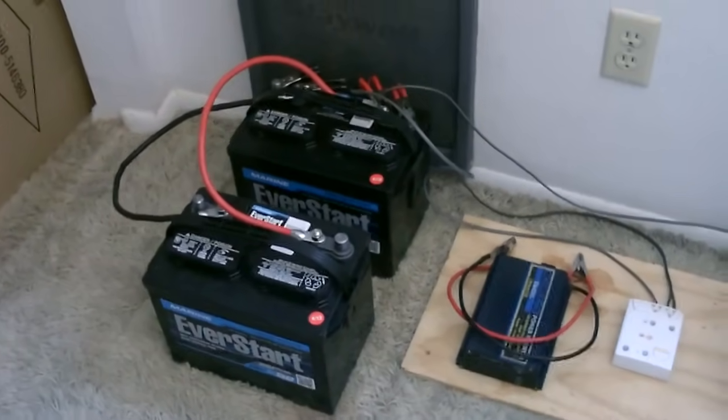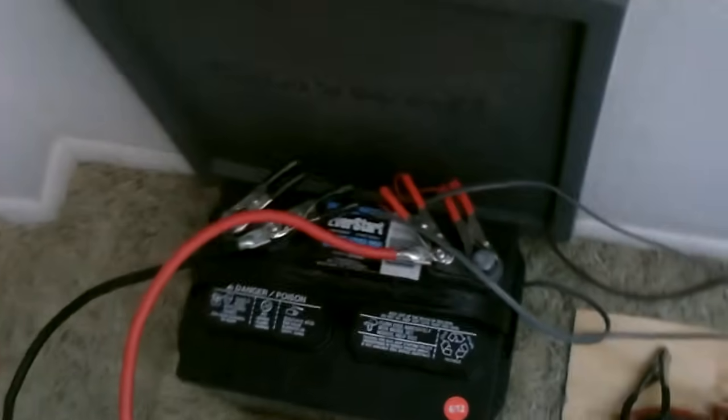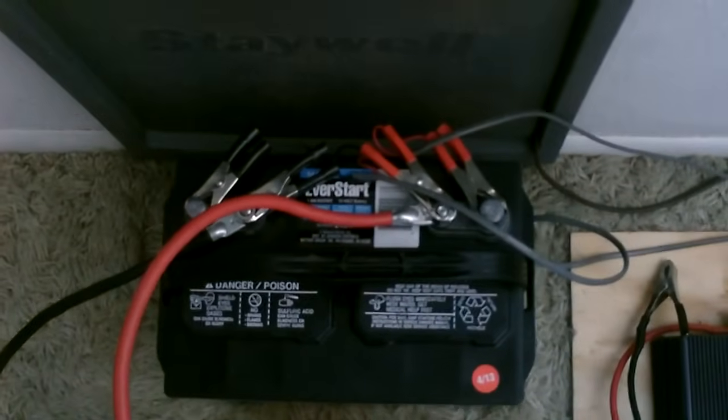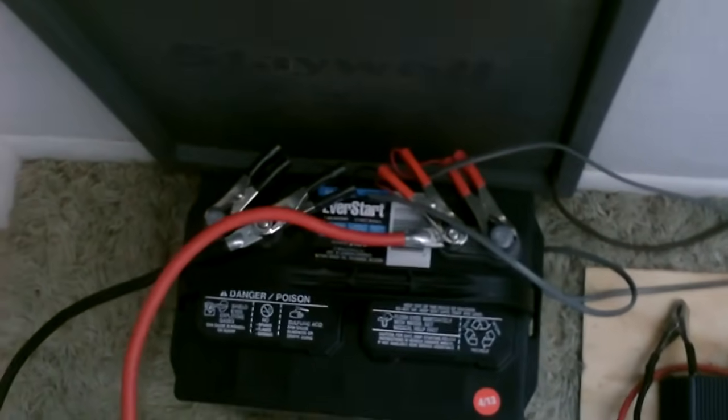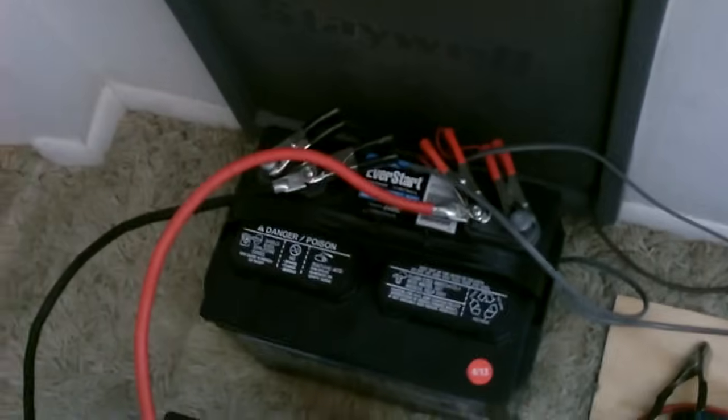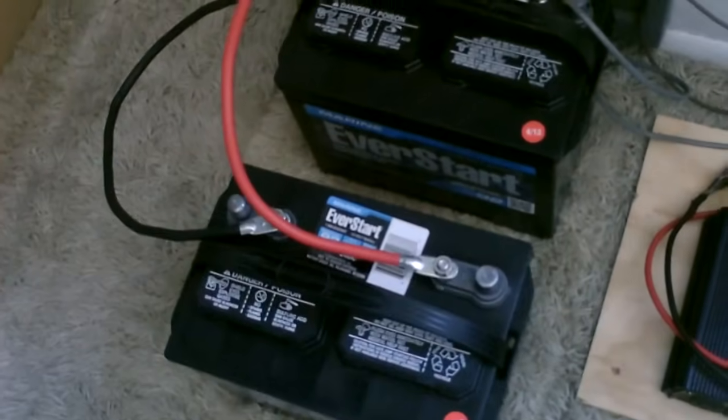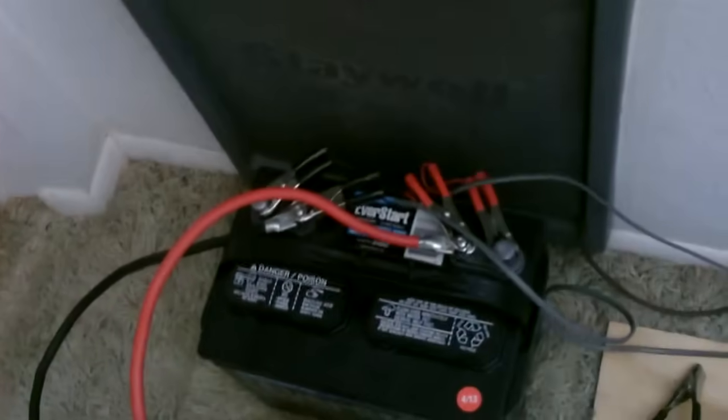So remember when you hook things up like an inverter, the charge controller, voltmeter, anything you're going to hook up on here, make sure you always pick one of the batteries to be the lead battery and hook everything to that, whether you parallel one extra battery with it or five or six or however many you want to put on there.